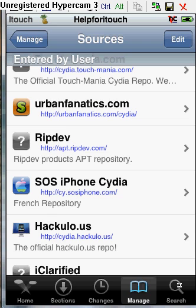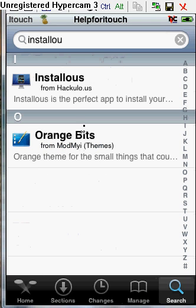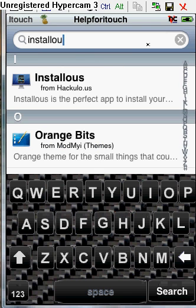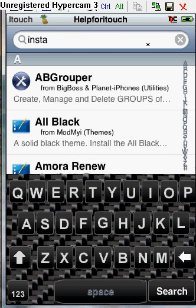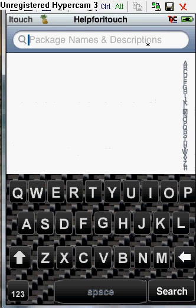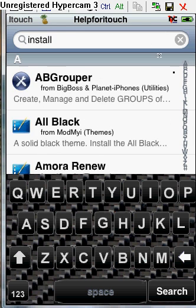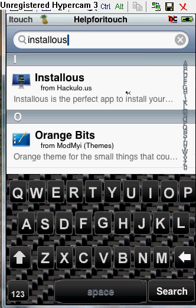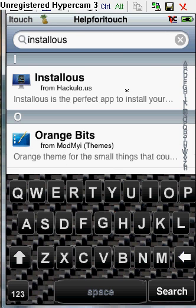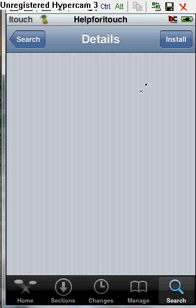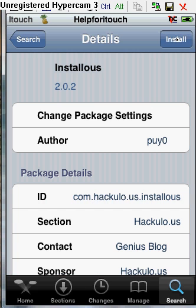Click Search, type in - I already have it - but type in Installous. Then click on it, and then click Install.